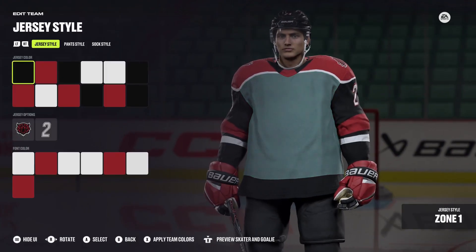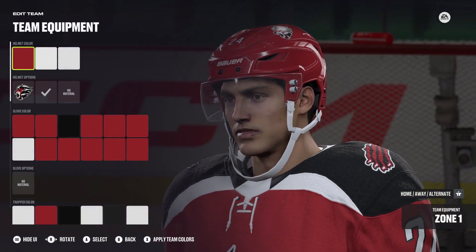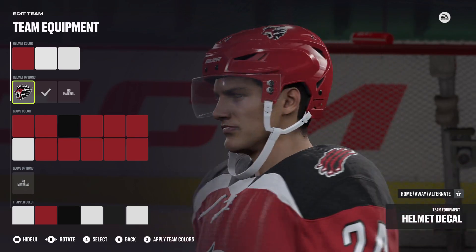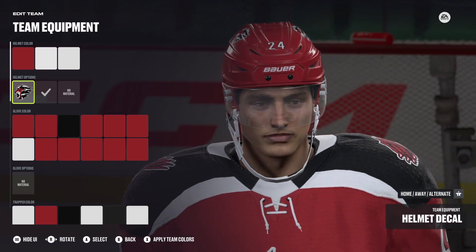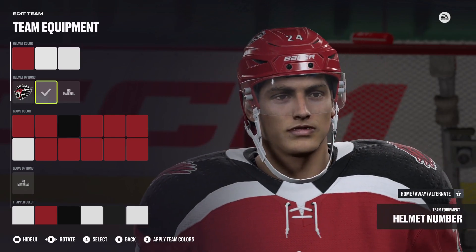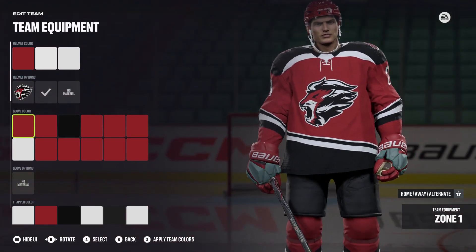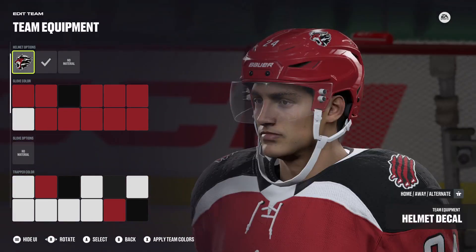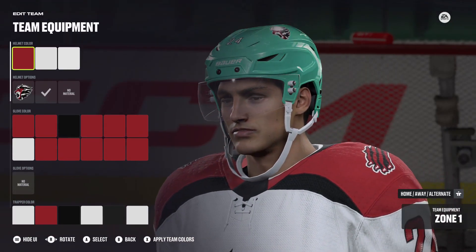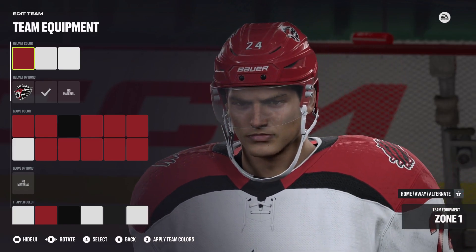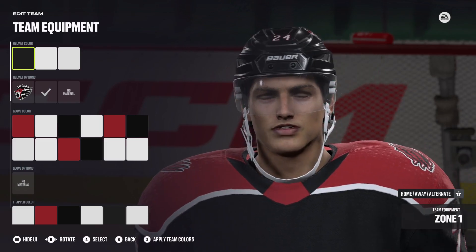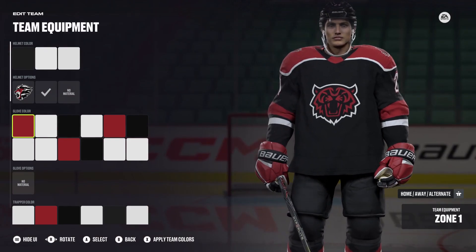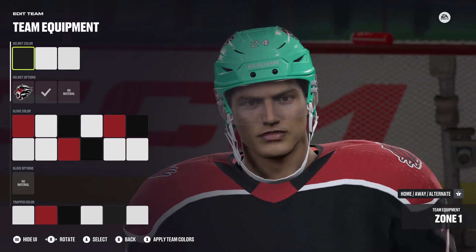Starting with the home, the helmet color is red with white. I put the main logo on either side of the helmet with the helmet number. The glove color is shown here, and the goalie equipment is just apply team colors — that's across the board. The away jersey equipment is exactly the same. For the alternate, it switches up a little — there's a black helmet to go with the all-black jersey, and the glove color is a little bit different, but the goaltending equipment is exactly the same.